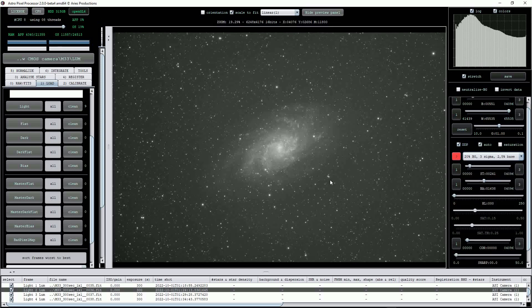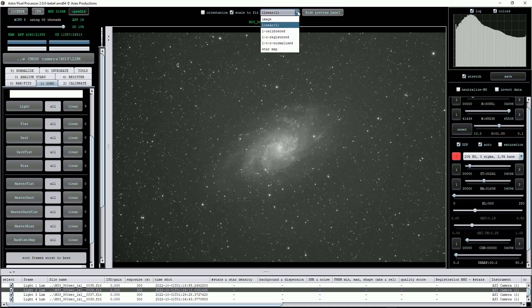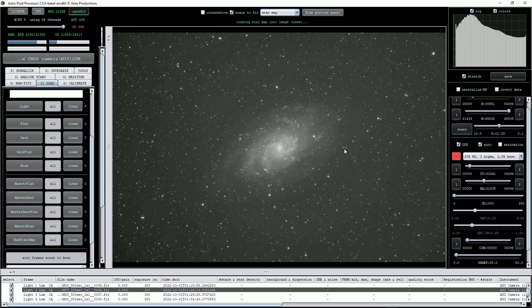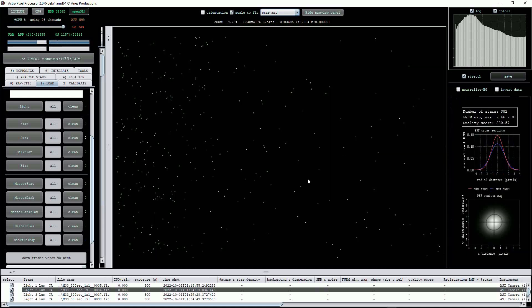Finally, at top centre is a useful drop list which allows viewing for specific stages of calibration, registration, normalisation, and a star map feature that displays useful information about the sub-exposure regarding image quality, such as full-width, half-maximum values and an overall quality score.